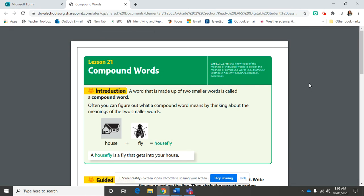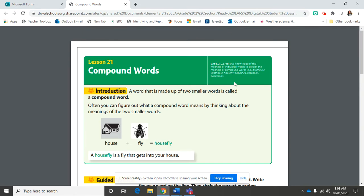The standard that we'll be working on today is LAFS.2.L.3.4D. Use knowledge of the meaning of individual words to predict the meaning of compound words, like birdhouse, lighthouse, housefly, bookshelf, notebook, and bookmark.